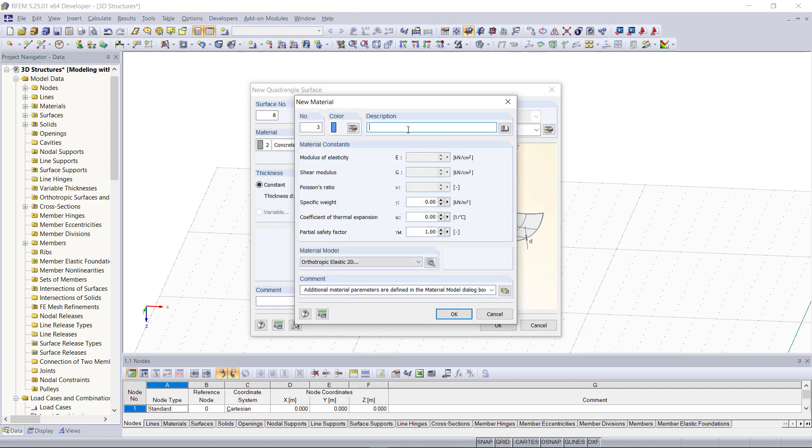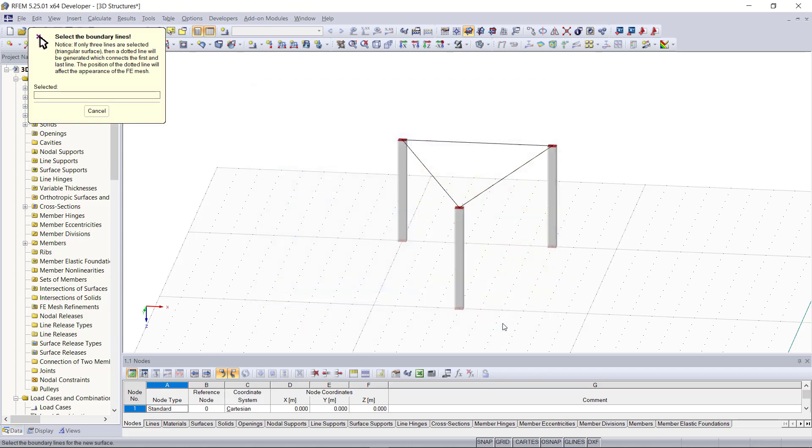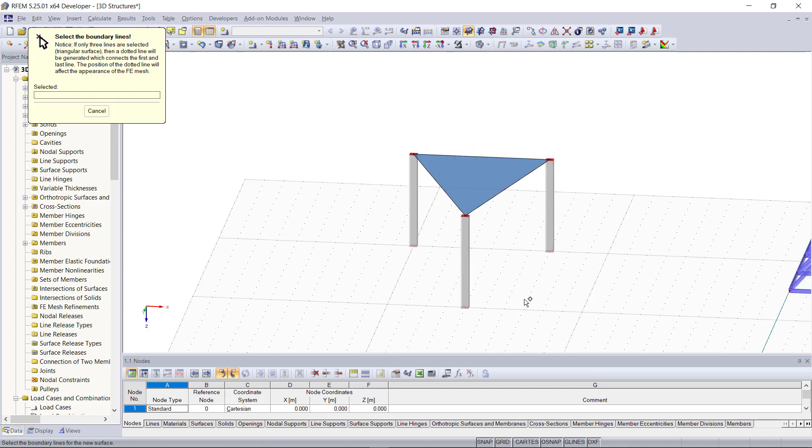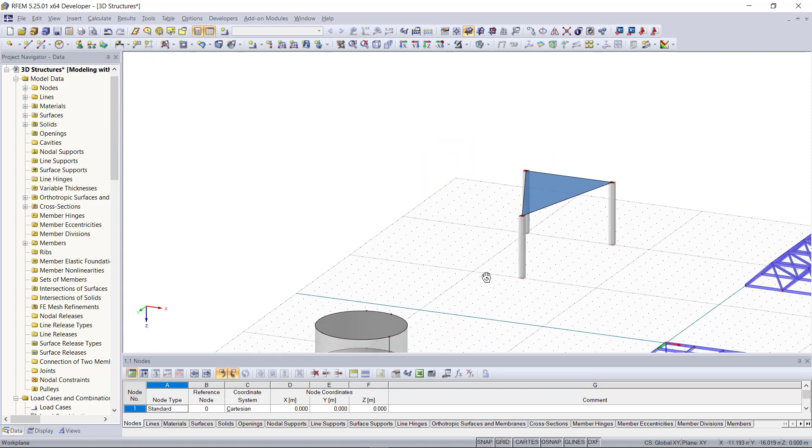Now we can click OK through all of these dialogs and then select the lines. And as we can see our membrane structure is complete.